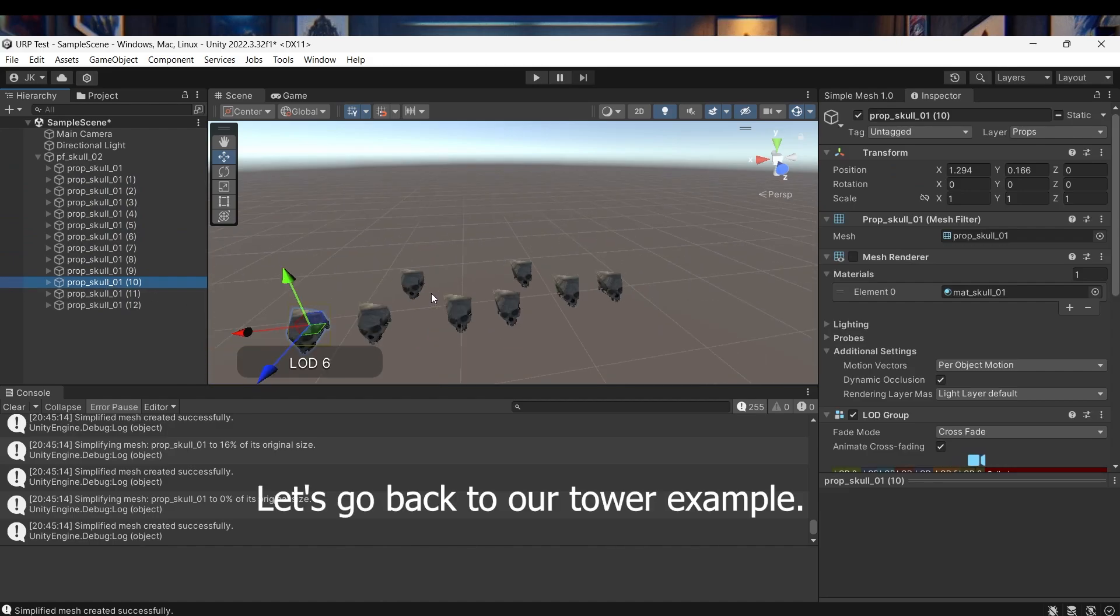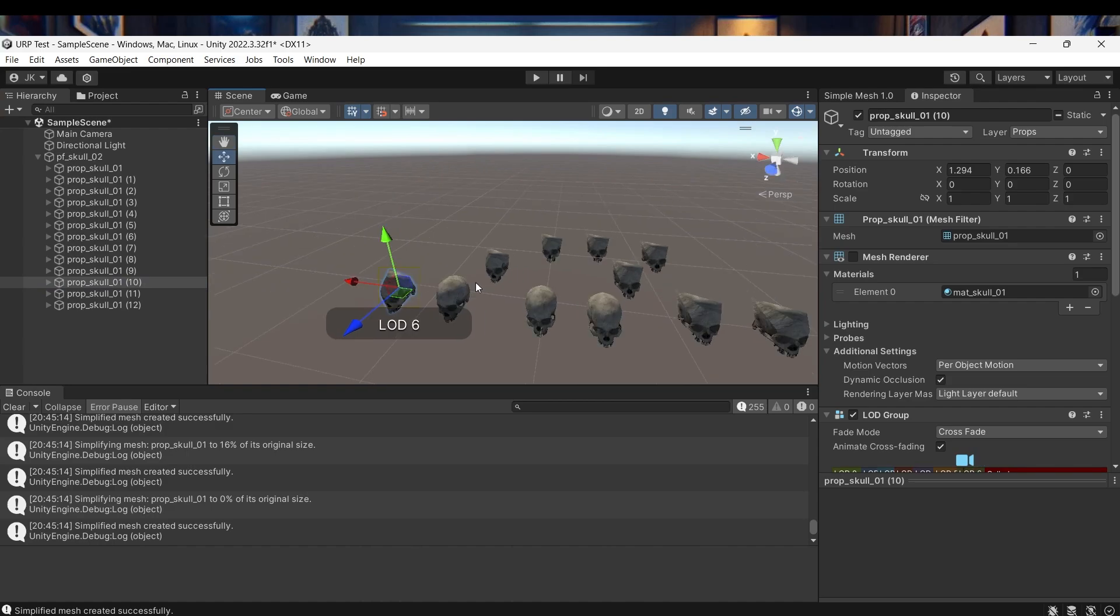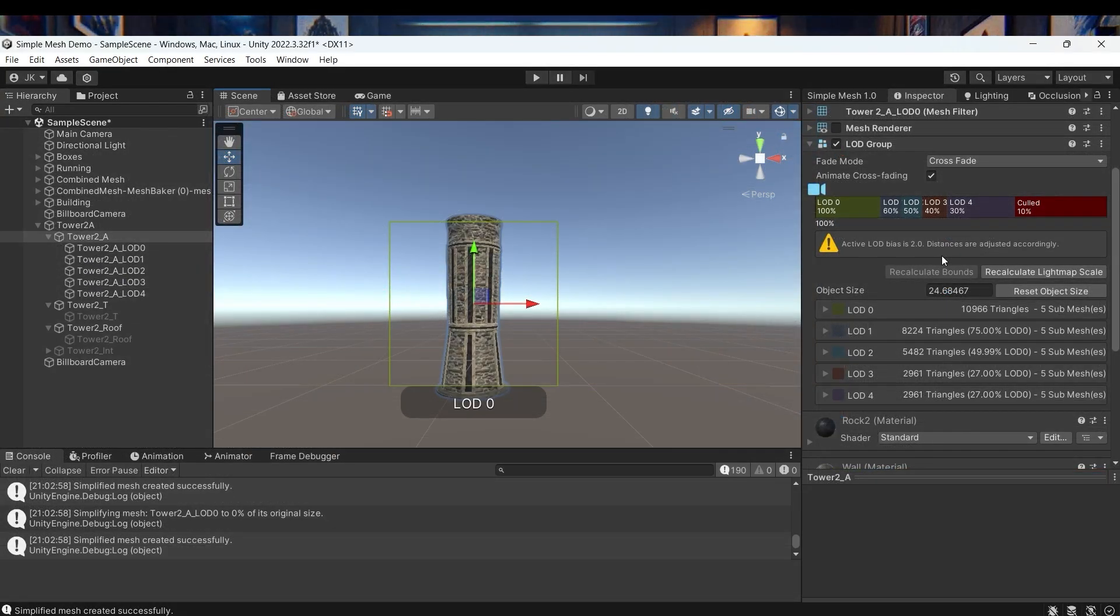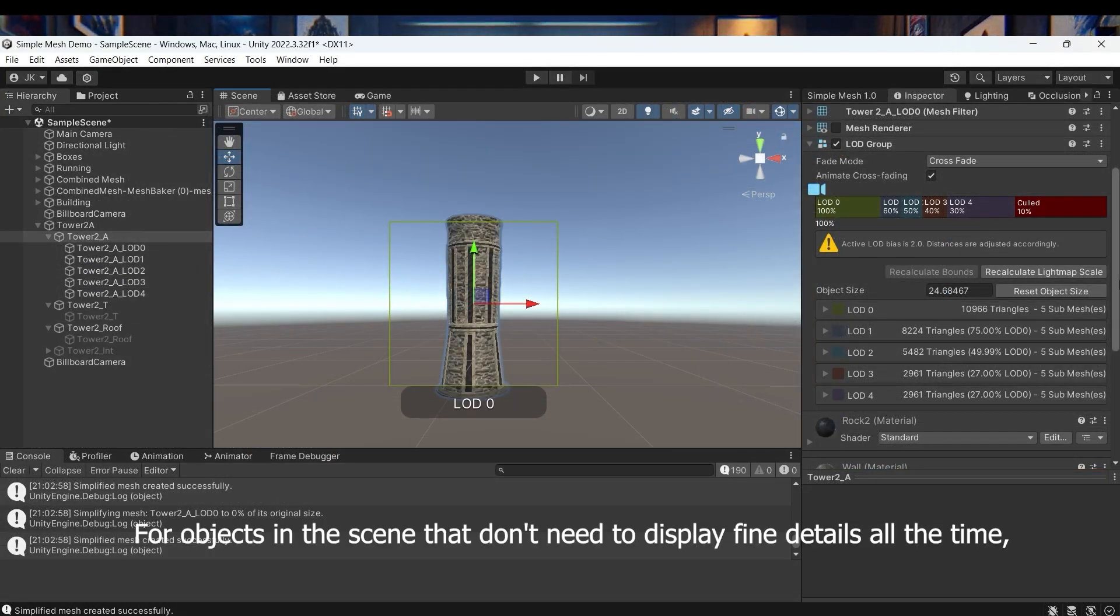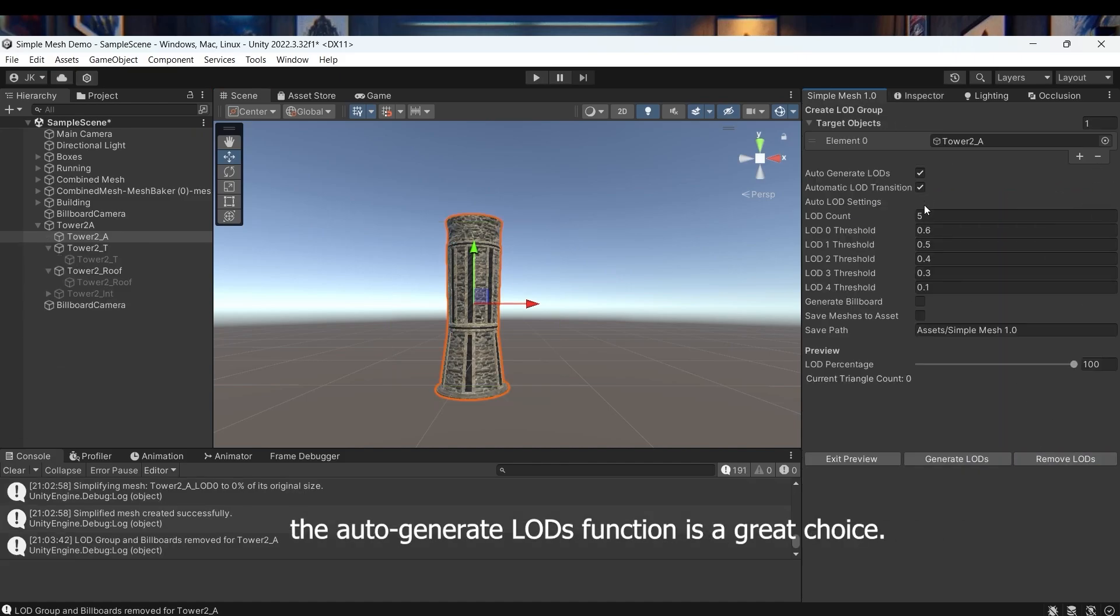Let's go back to our tower example. For objects in the scene that don't need to display fine details all the time, the auto-generate LODs function is a great choice.